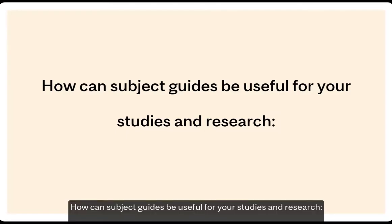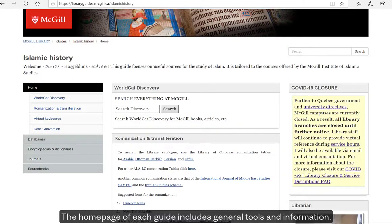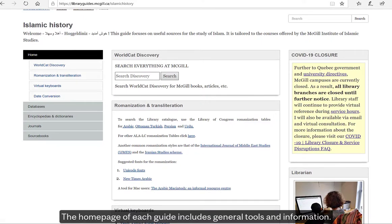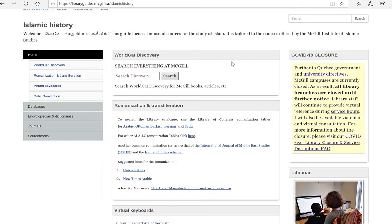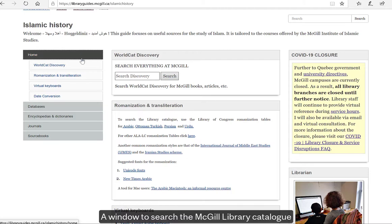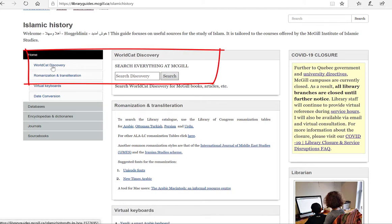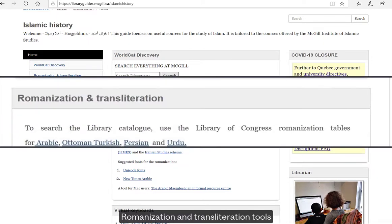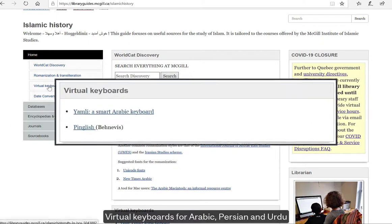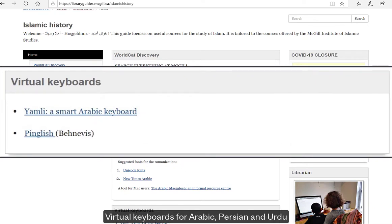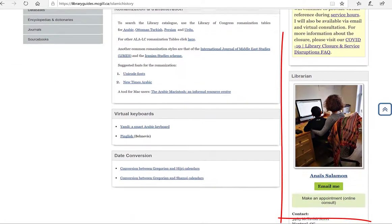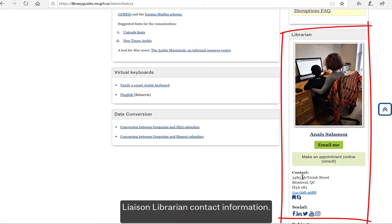The home page of each subject guide includes general tools and information: a window to search the McGill Library catalogue, romanization and transliteration tools, virtual keyboards for Arabic, Persian, and Urdu, calendar converters, and liaison librarian contact information.